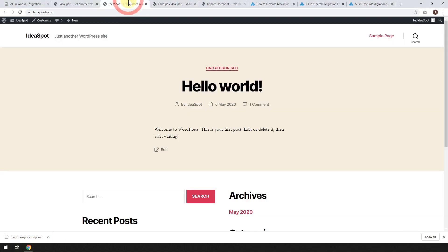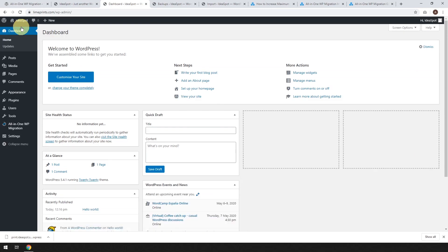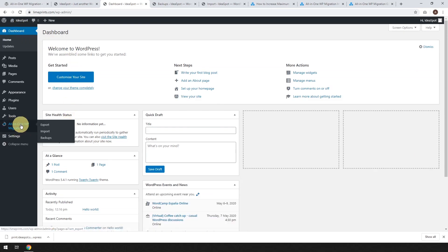So let's head over to the new website. That's limeprints.com and make sure you're logged in and go ahead, go to your dashboard. And we're going to want to do the same thing. We're going to want to install all in one WP migration exactly the same steps.